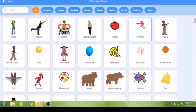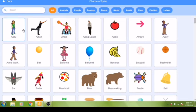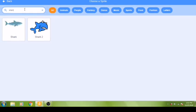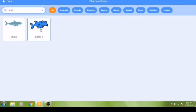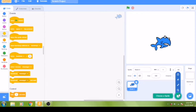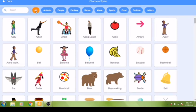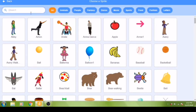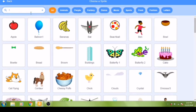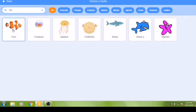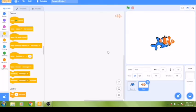A predator is an animal that eats other animals. For this game we will use a shark, so choose the shark from the sprite library. Next we need to add our prey sprite — an animal that is hunted or killed by another animal for food. Go to the search box and type 'fish', then select the fish sprite and click on it.